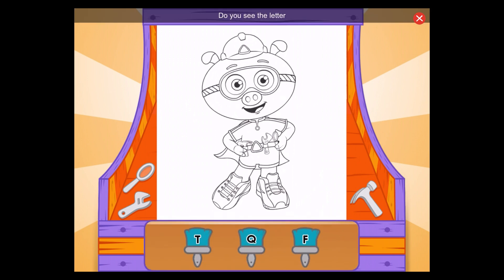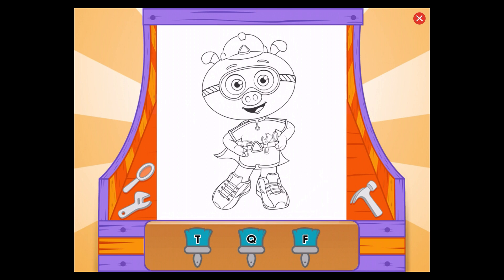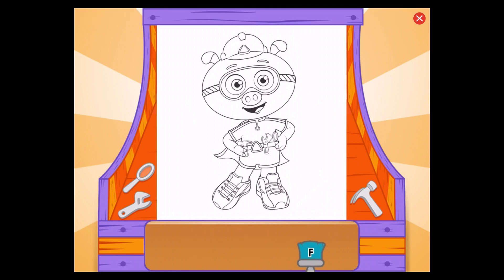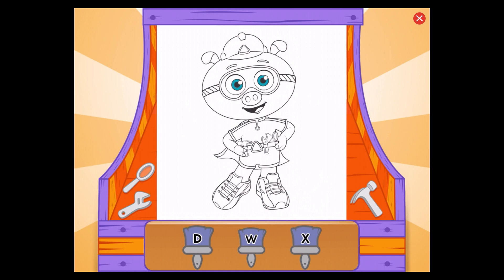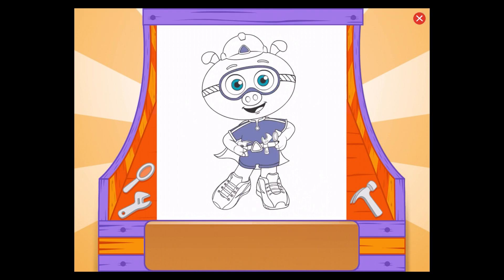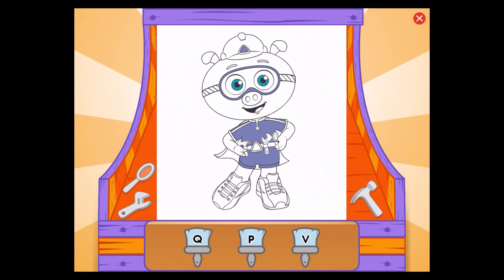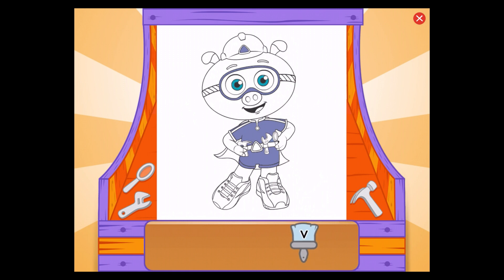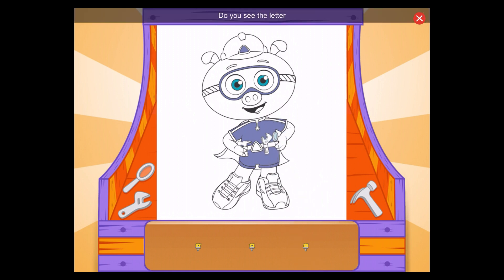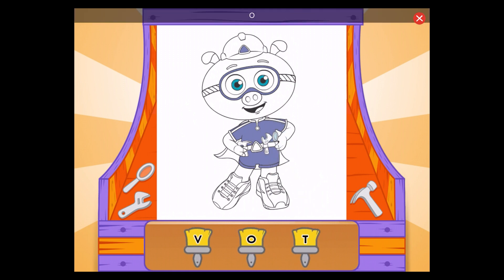Do you see the letter F? F, great! Do you see the letter W? W, great! Do you see the letter V? V, that's it! Do you see the letter O? O, terrific!